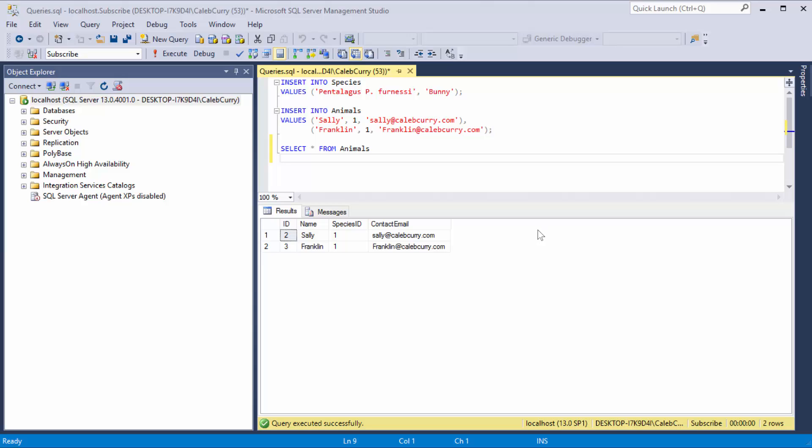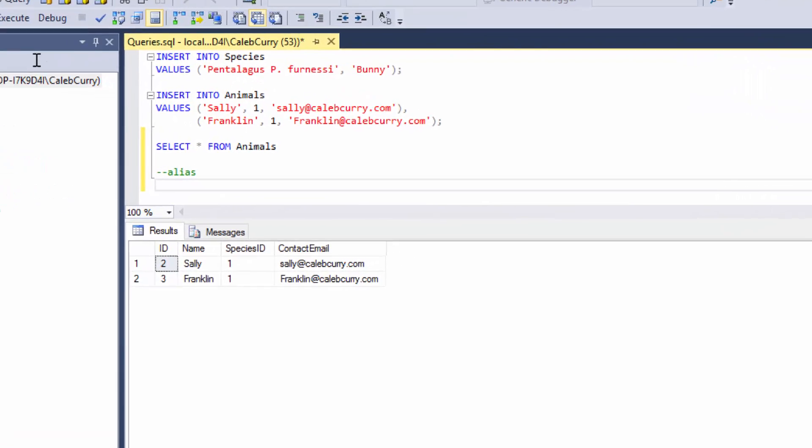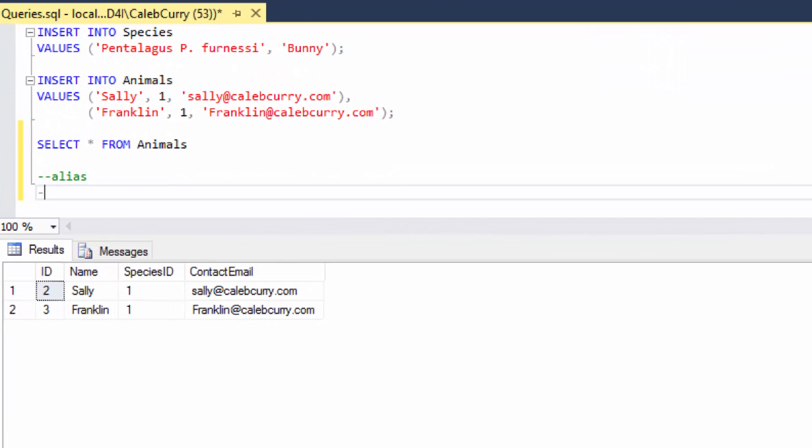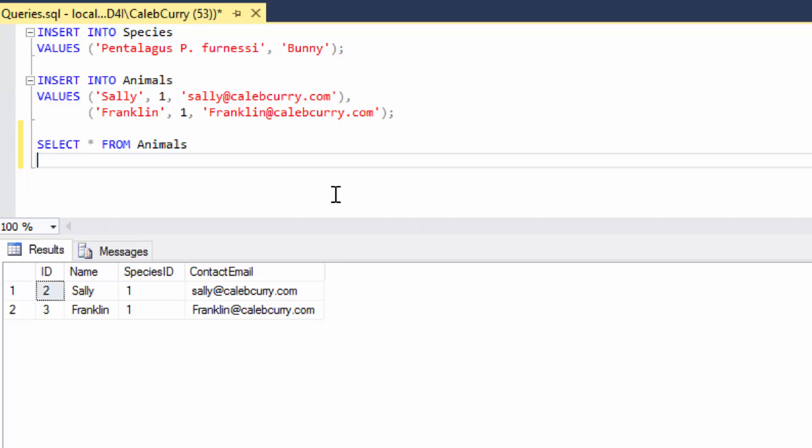Now an alias is a name you can give something to refer to something. An alias is essentially an alias for nickname. Oh, you see what I did there? When you give something an alias, you can refer to it by that new name you give it.